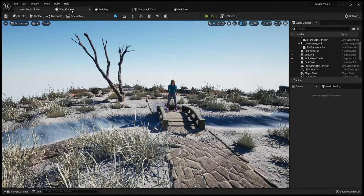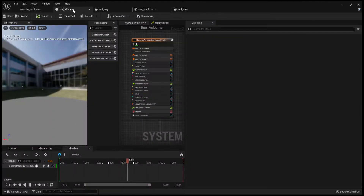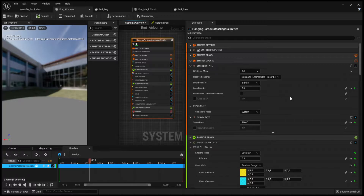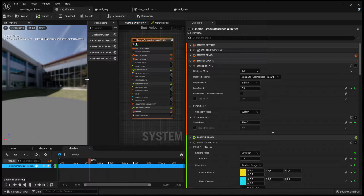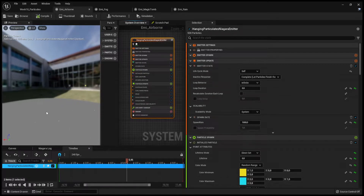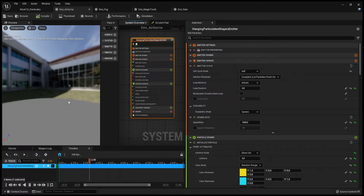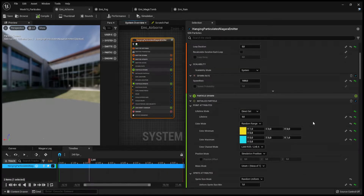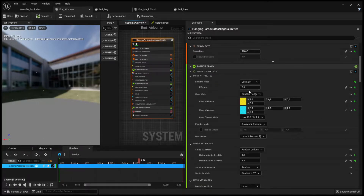Let's have a look first at how I did my airborne particles. I used a hanging particulates Niagara Emitters template for this one and simply changed some parameters. The particles here — I wanted them very small, a bunch of them, spawning all around my scene. The spawn rate is 1000, and I changed the loop duration to 0.0. I also changed the lifetime, making it shorter, making particles appear and disappear.